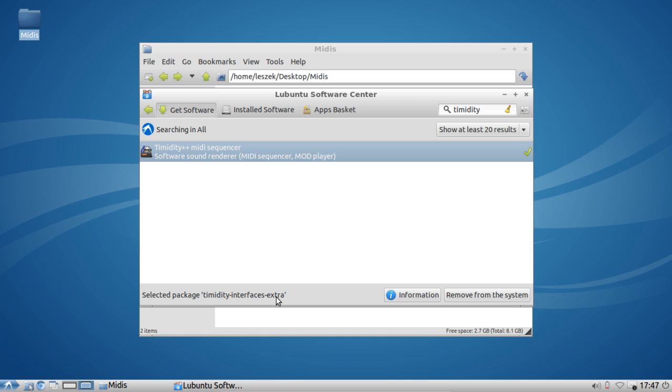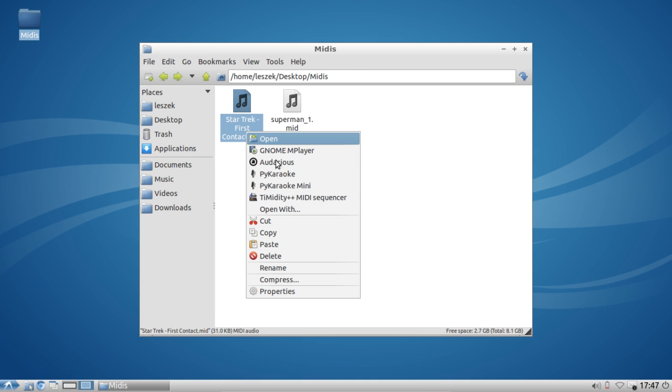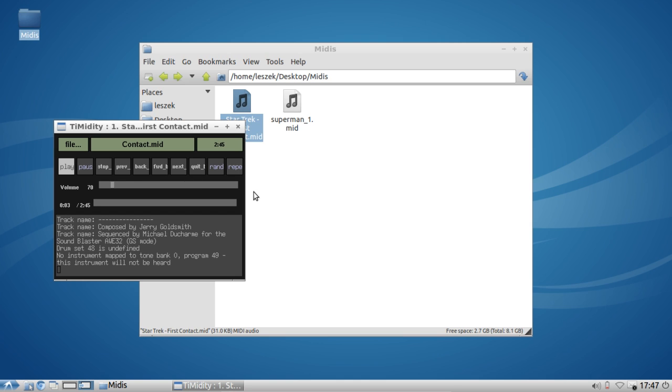The timidity-interfaces-extra file is necessary if you want to have a graphic user interface for MIDI playback. What you now can do is just right-click and open with timidity++ MIDI sequencer. If you click on this, it will open up this MIDI file.